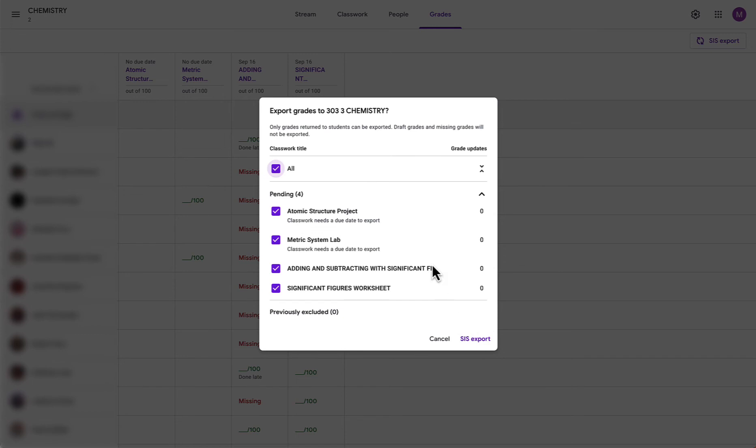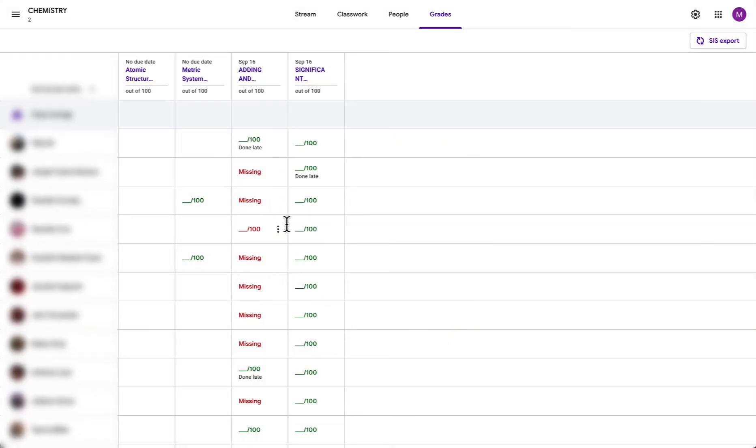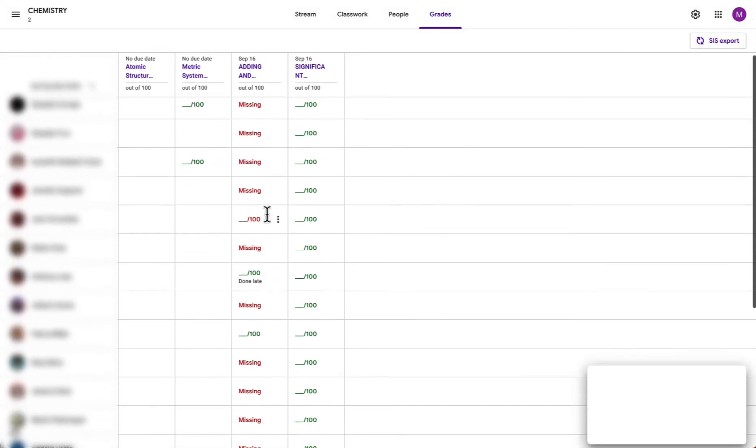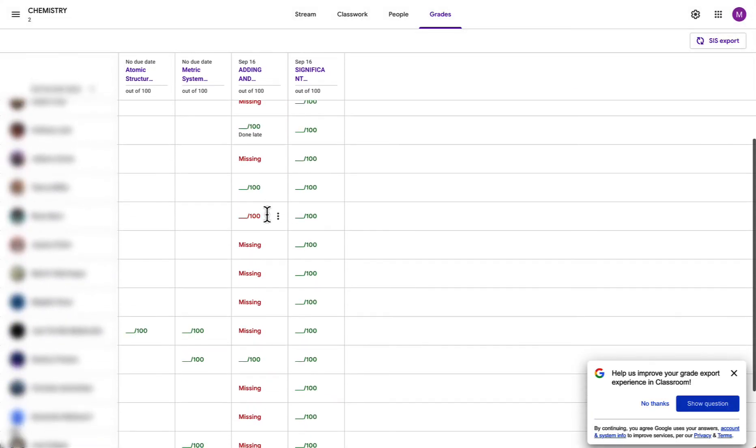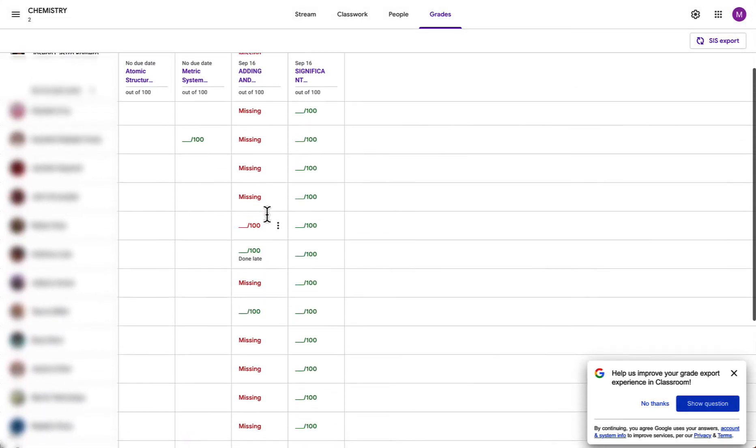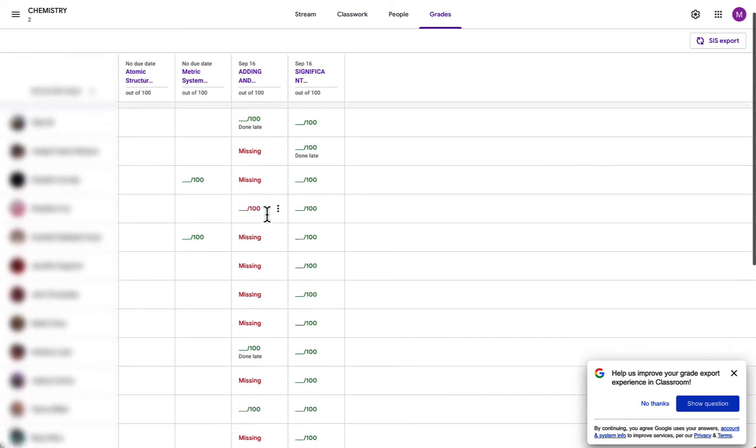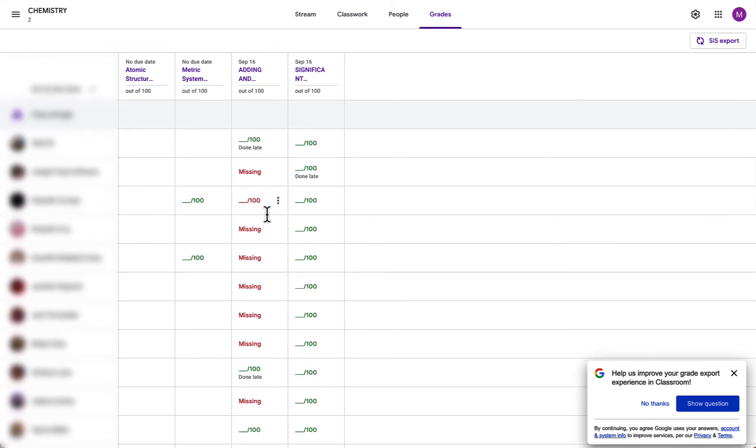Now in this example there are all zeros for a few reasons. The first is there are no assignments with grades actually put into this Google Classroom at the moment. The other reason could be that you don't have a due date on your Google Classroom assignment which is a requirement and also you must return the grades for them to be available for export.